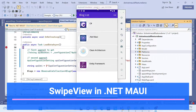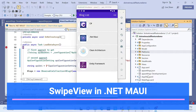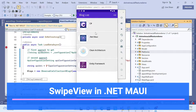Hello everyone, welcome back to my channel. This is another session of the .NET MAUI series. In the last session we covered how we can set up the development environment and read data from appsettings.Development.json. Now in this session we'll learn something new.